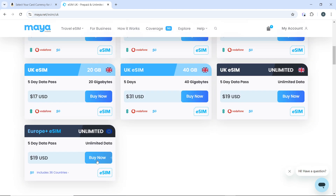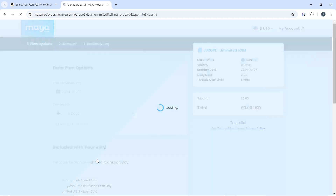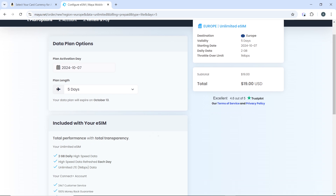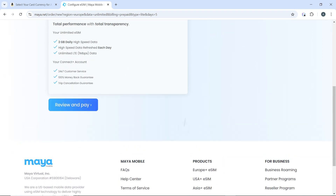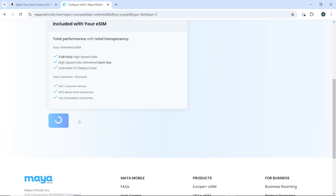I need unlimited data, so go ahead and click on Buy Now. That takes you to the product review page. Select the plan length — if you need to add more, it will of course cost more. Once you're done reviewing, click on Review and Pay.